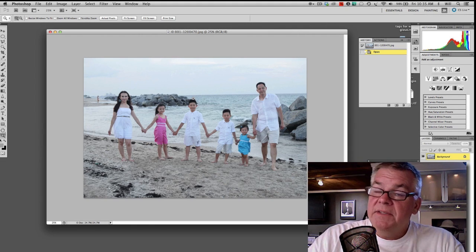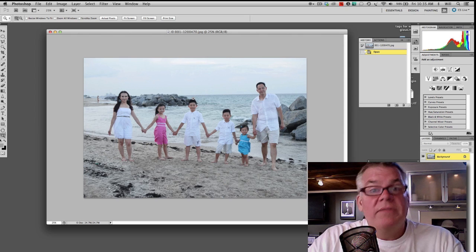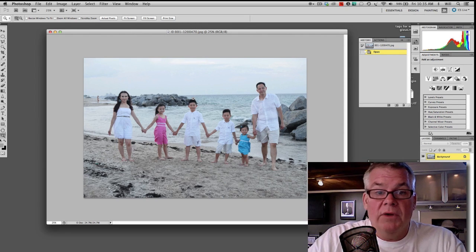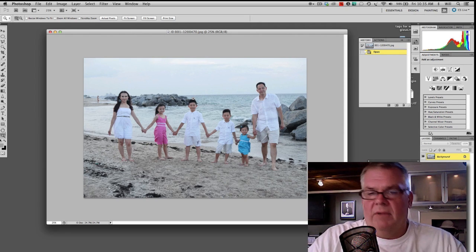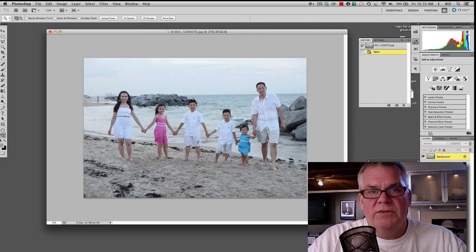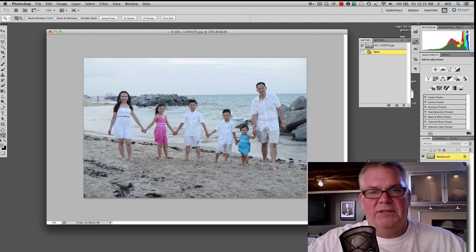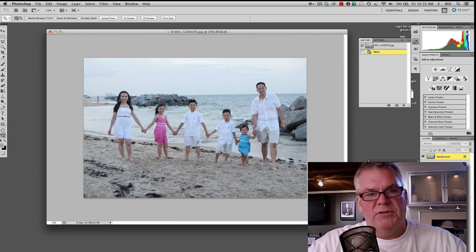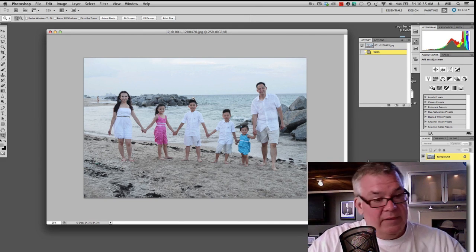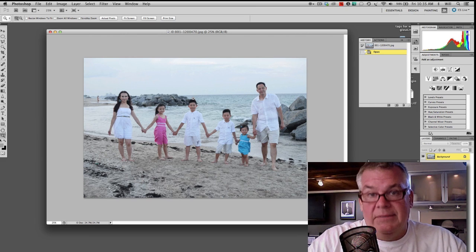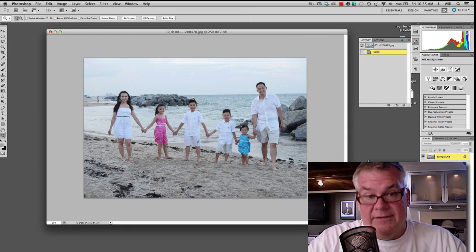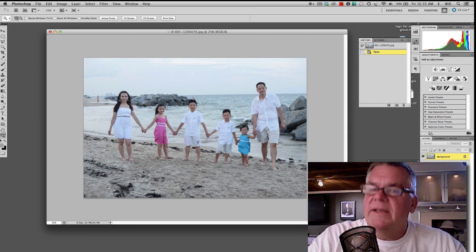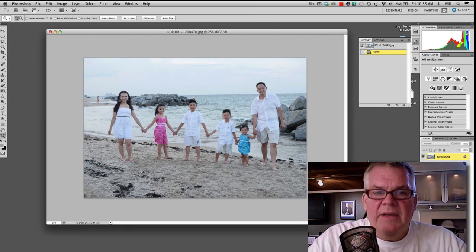This is one of the things that when you deal with a smaller sensor camera, you've just got to overcome. If you would have used a phase one back with a 60 megapixel, this would be fine. True, but you'd be $60,000 in debt. Anyway, there are ways around this, buddy.